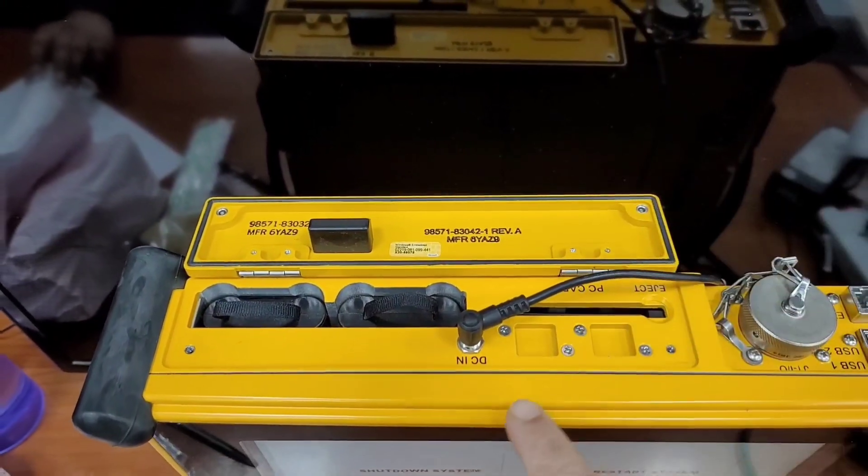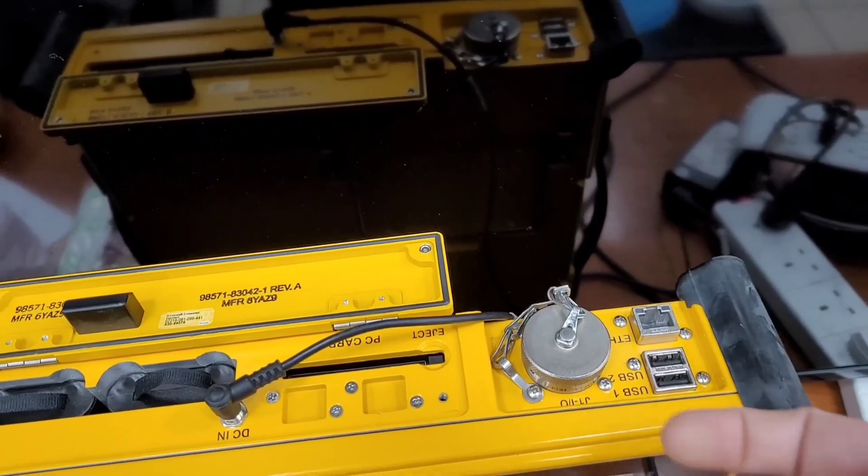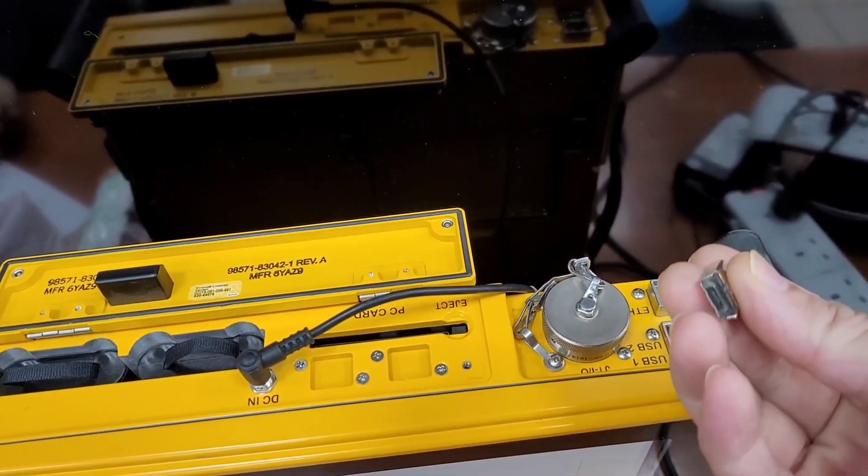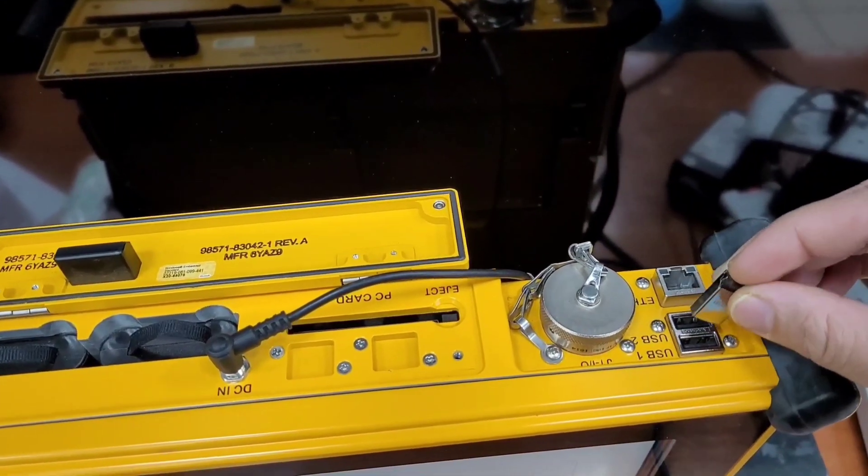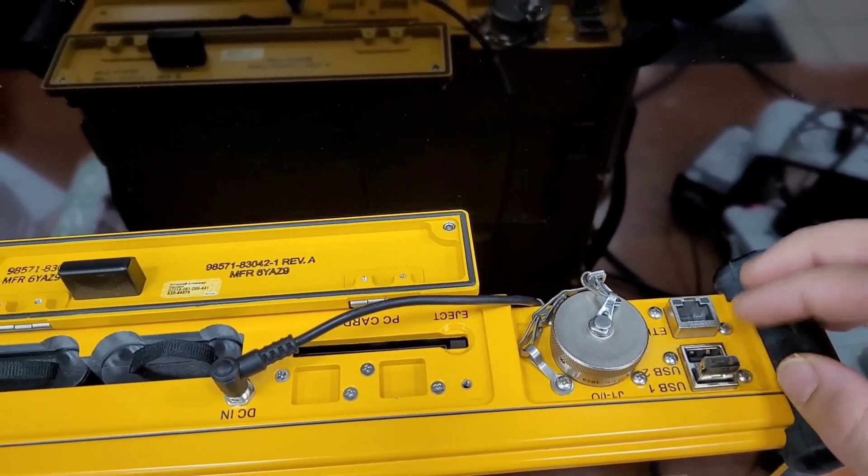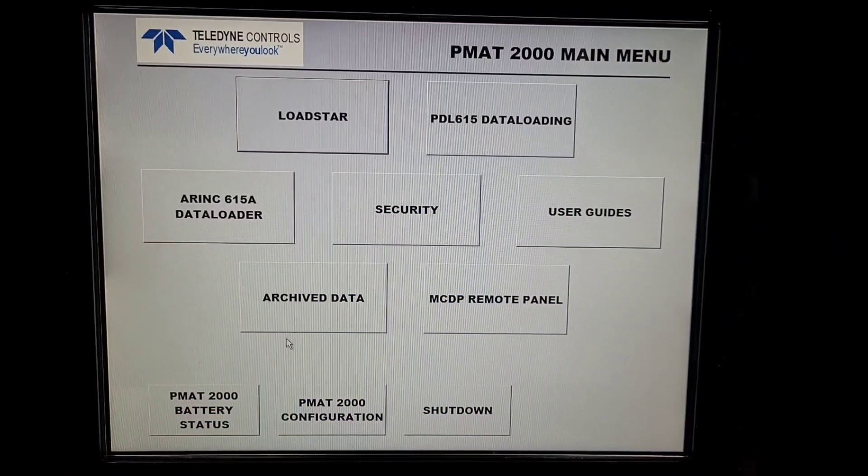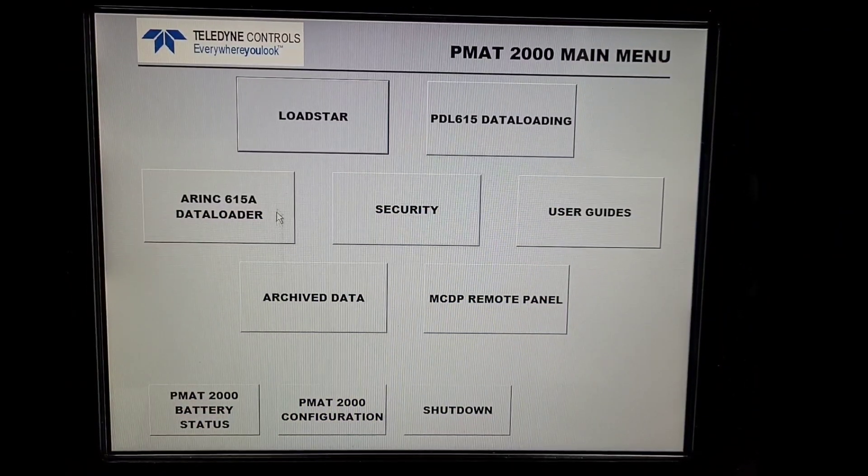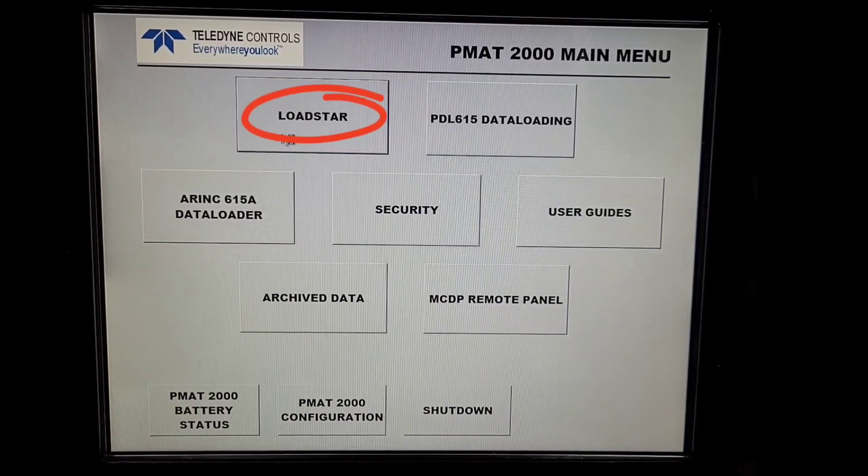On the back panel of PMAT 2000, we will connect the flash drive which contains the software to be installed in our PMAT. We will switch on PMAT and then click on Load Start.